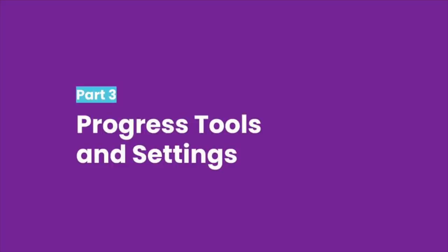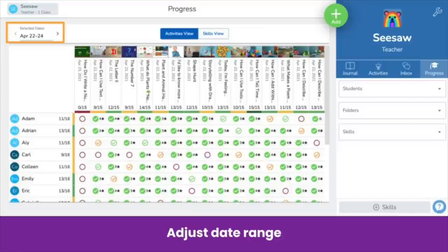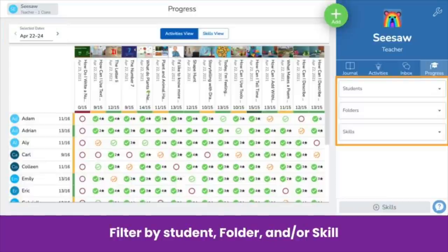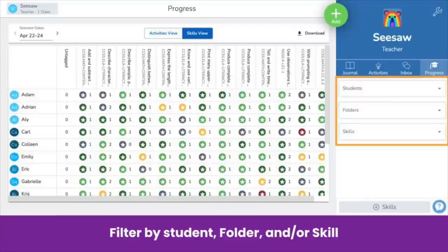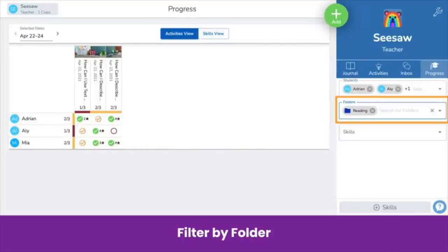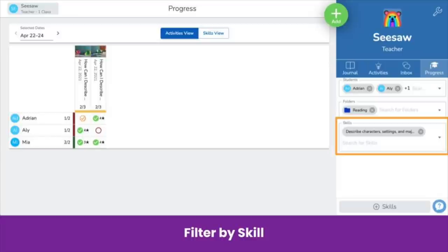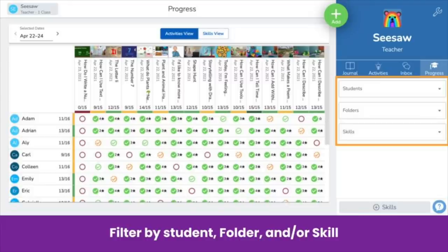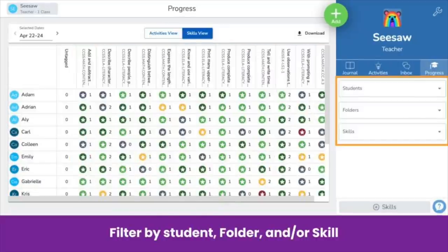There are a few tools and settings you should know. Adjust the date range in both the Activities view and the Skills view using the arrows in the top left to navigate to different weeks. You can also filter data in both views. First, you can filter by student — for example, students in your small reading group. Then filter by folder, such as the reading folder. Finally, you can filter by skill, such as a specific reading standard. These filtering controls are available in both views.